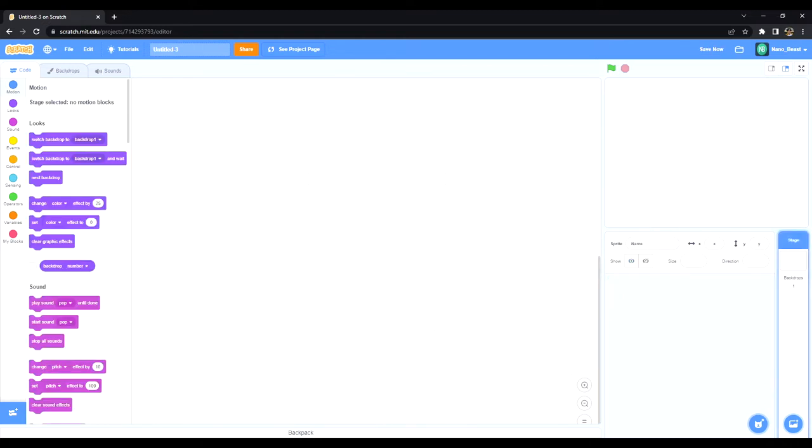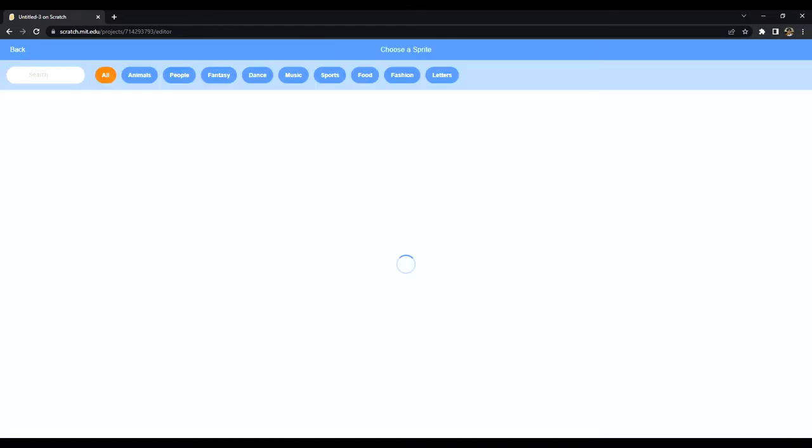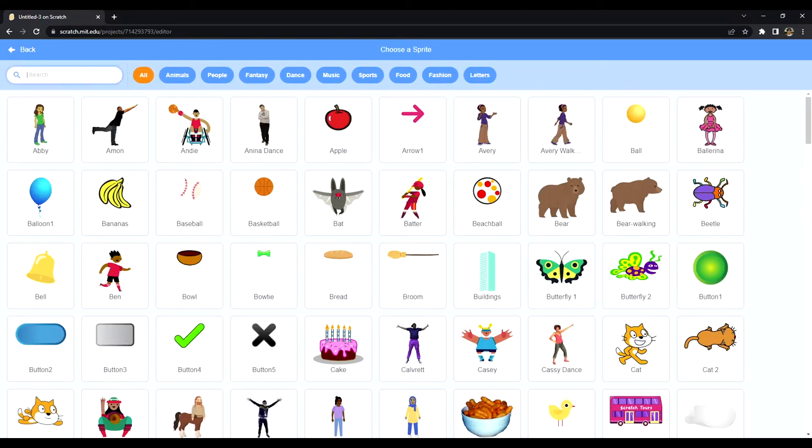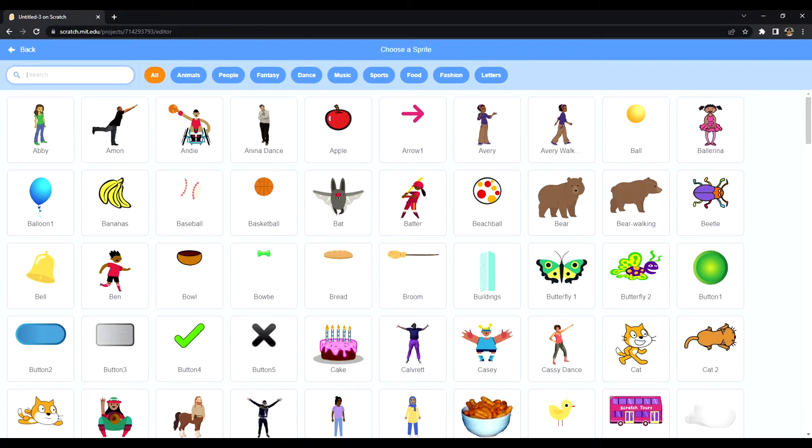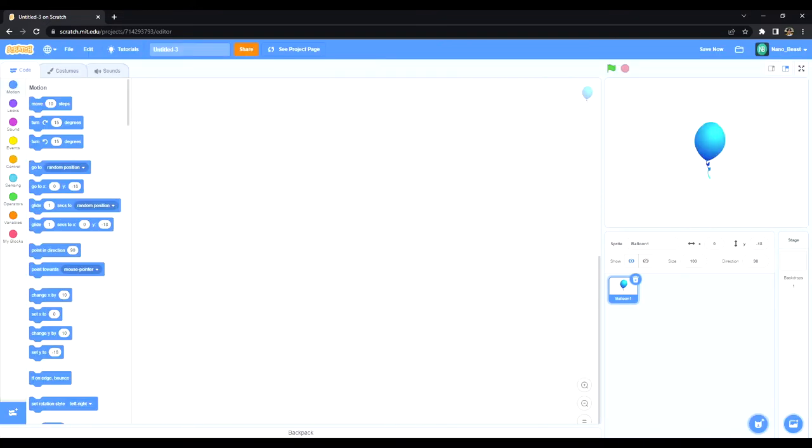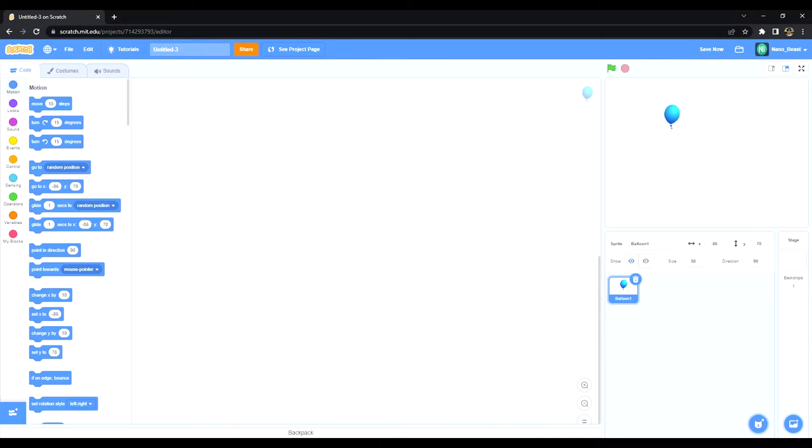All right, so first thing I did was delete the Scratch cat and we want to get a balloon. And I'm just going to make the balloon a bit smaller, 50, half the size.